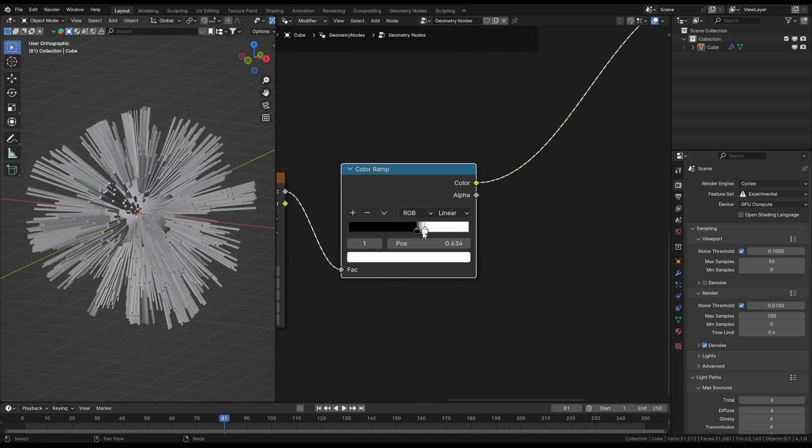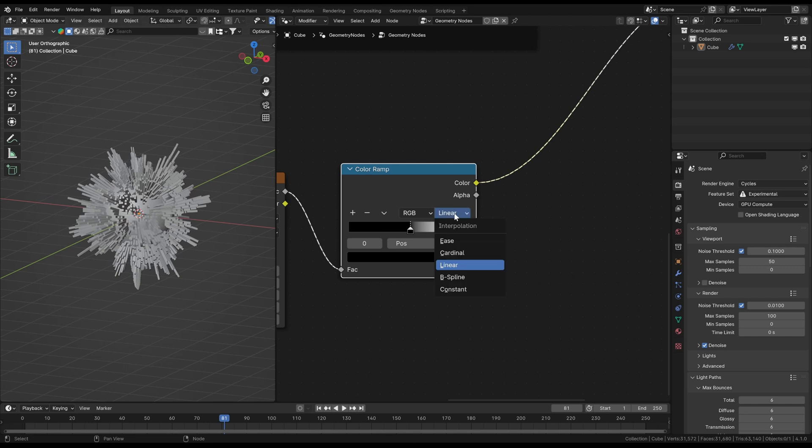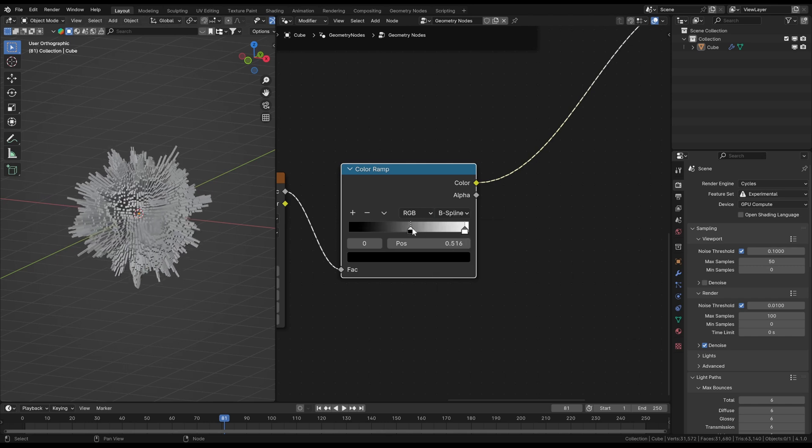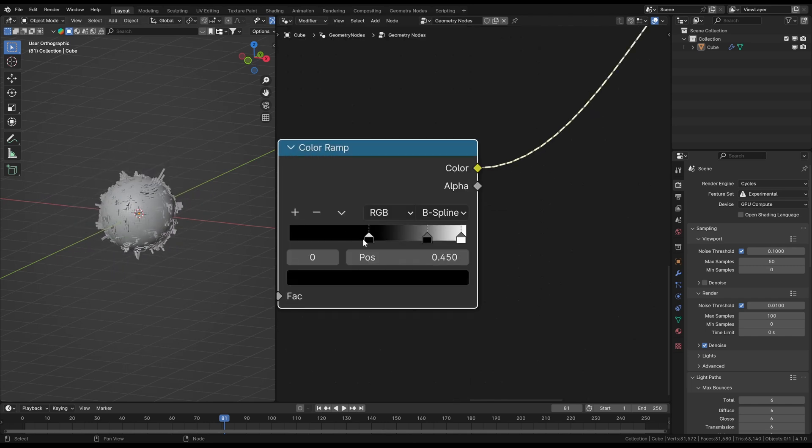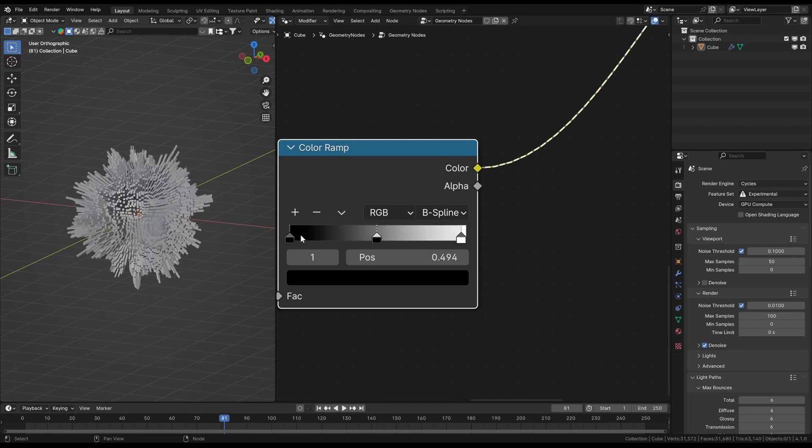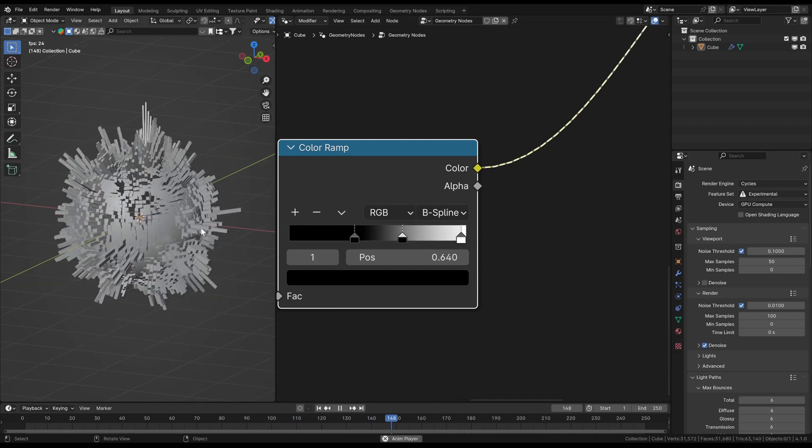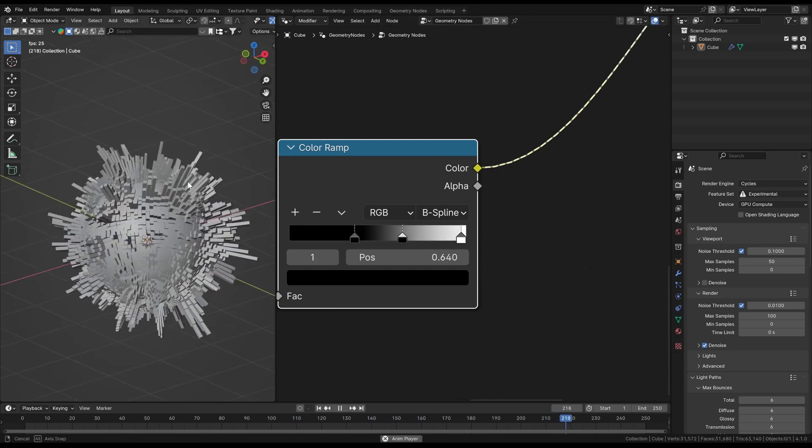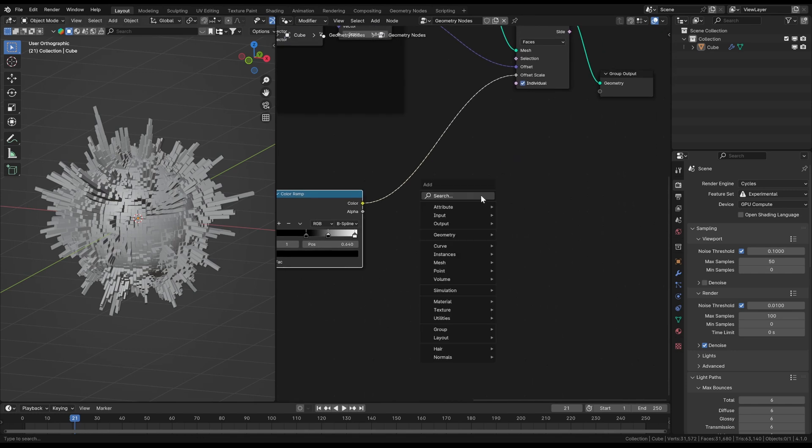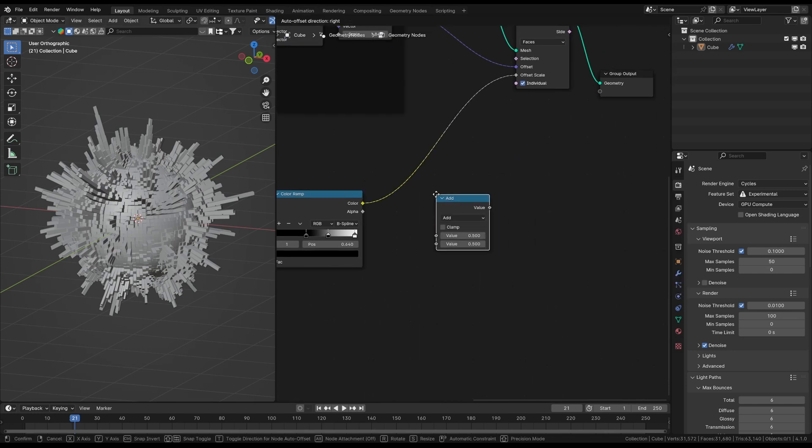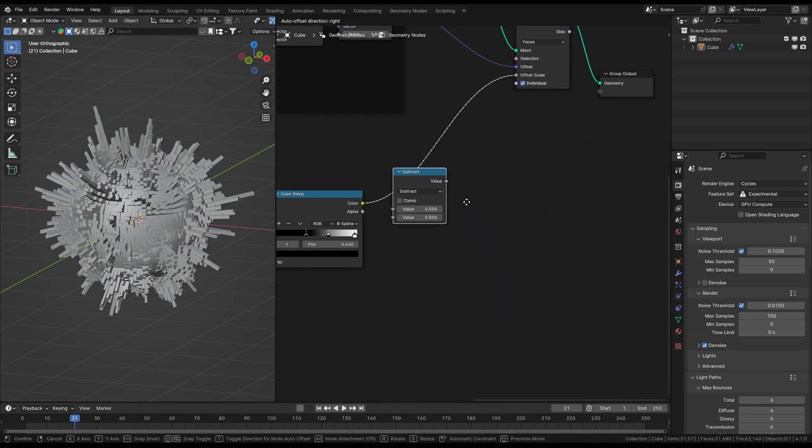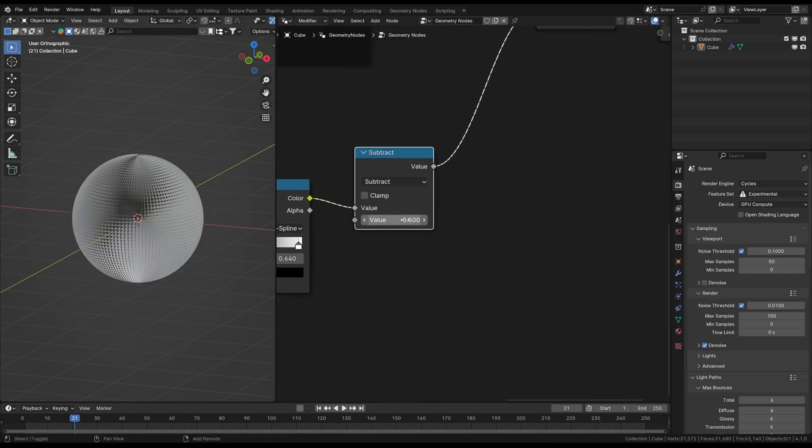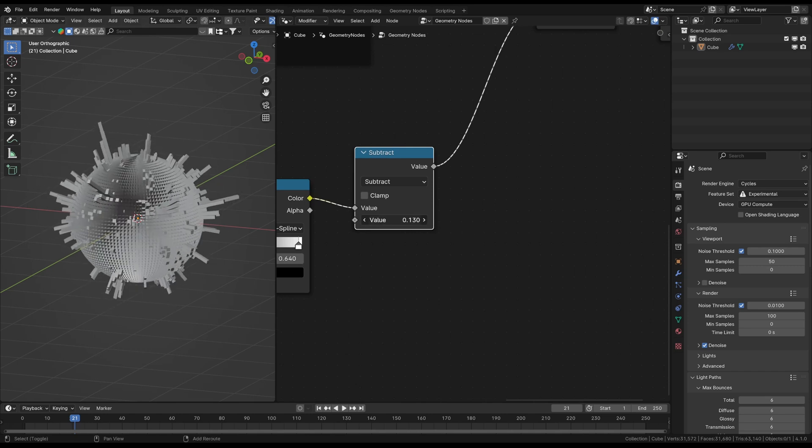You could also switch the color ramp interpolation to something smoother like a B-spline. But that's totally optional and is just for your preference. Also optionally you could use a math node after the color ramp to just manually move all the little bars by the same value in or out. In this case it doesn't really matter if you subtract or add because you can use negative values as well.